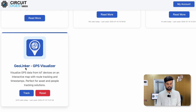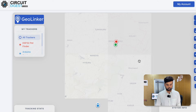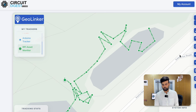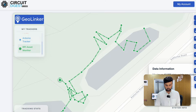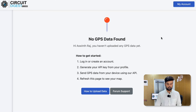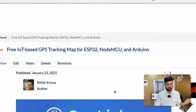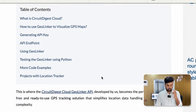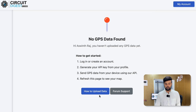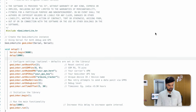Go to circuitdigest.cloud — we have many APIs, but what we're interested in is the GeoLinker GPS visualizer. Just click on Track and you'll see your GPS data. GeoLinker is not limited to Arduino — you can use it with ESP32, Raspberry Pi Pico, and more. I'm not going to cover all of that here, but you can click 'How to Upload' and read the article. For now, let's continue with our Arduino program.